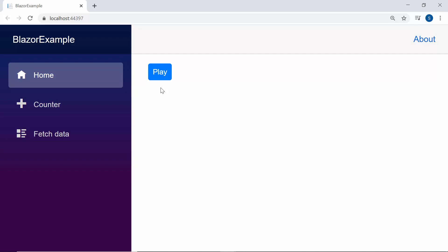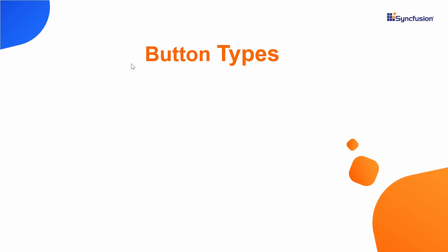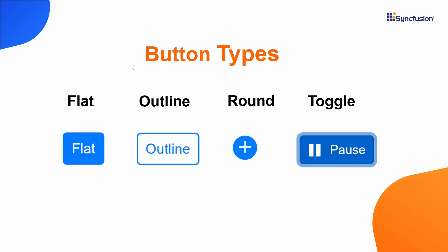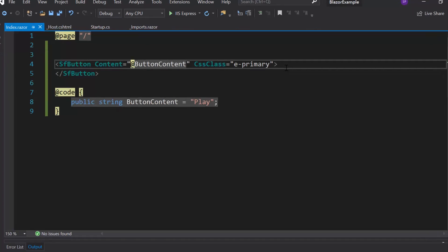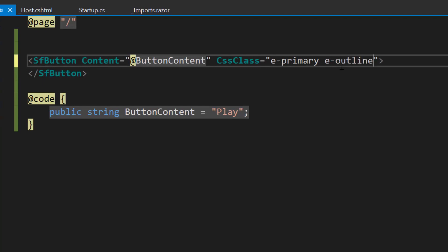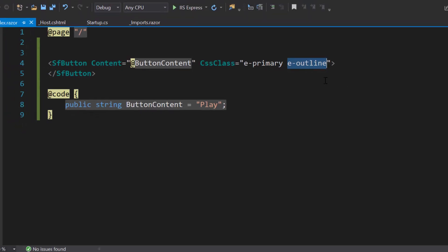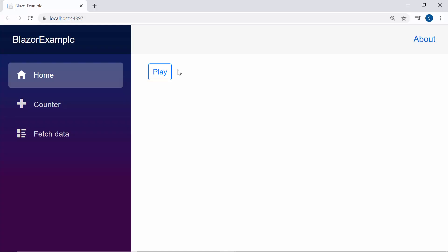Next, I will proceed to explain about the available Blazor button types. The available Blazor button types are Flat button, Outline button, Round button, and Toggle button. Here, I have planned to apply a border for the button with a transparent background. So let me add the predefined class e-Outline to the CSS class property of the button component. The button component is now rendered with a transparent background and border.